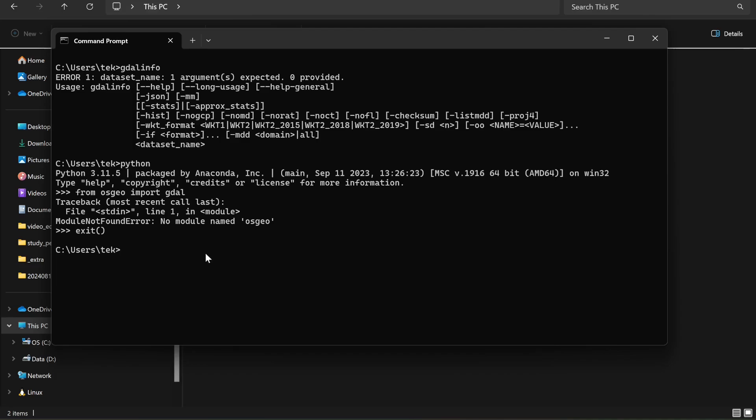For Python installation, the easiest solution is to go with Conda installation. Thanks for watching, see you in the next tutorial.